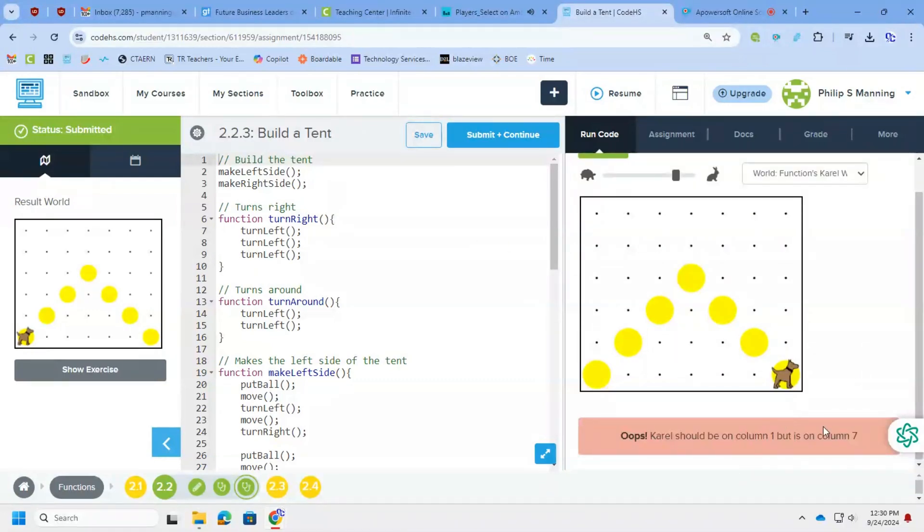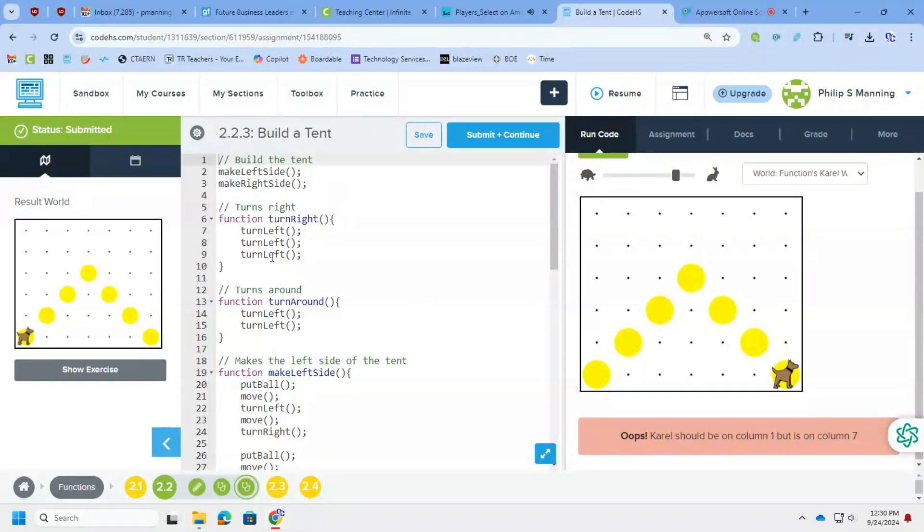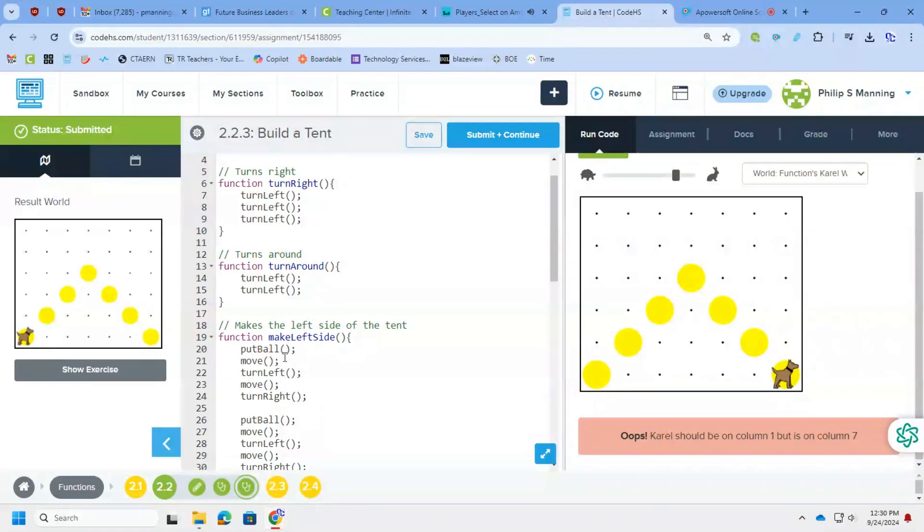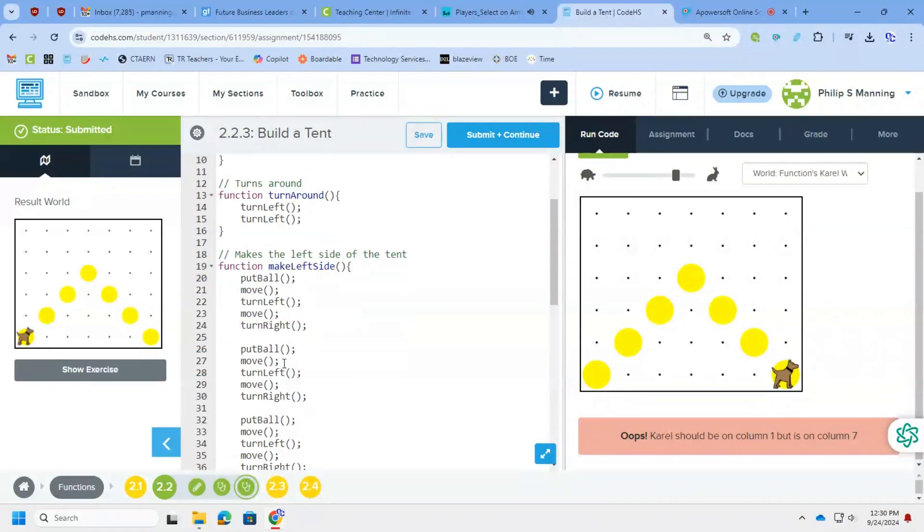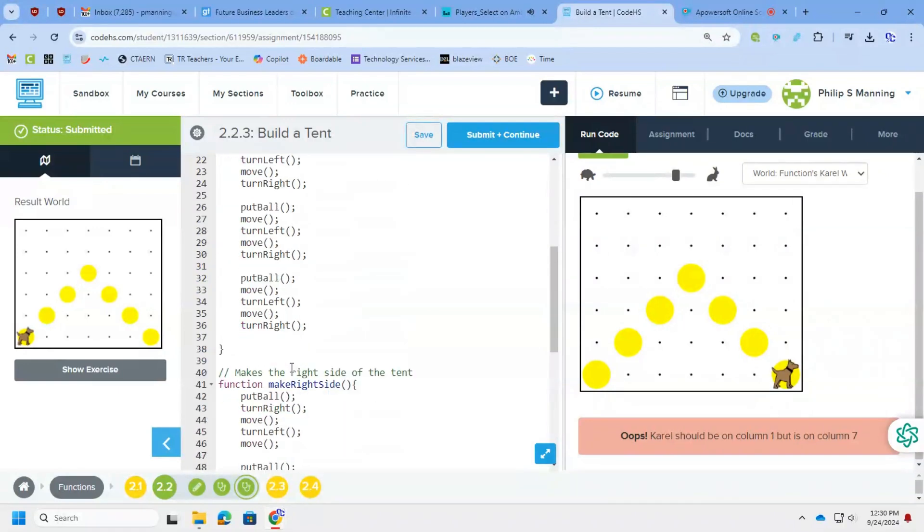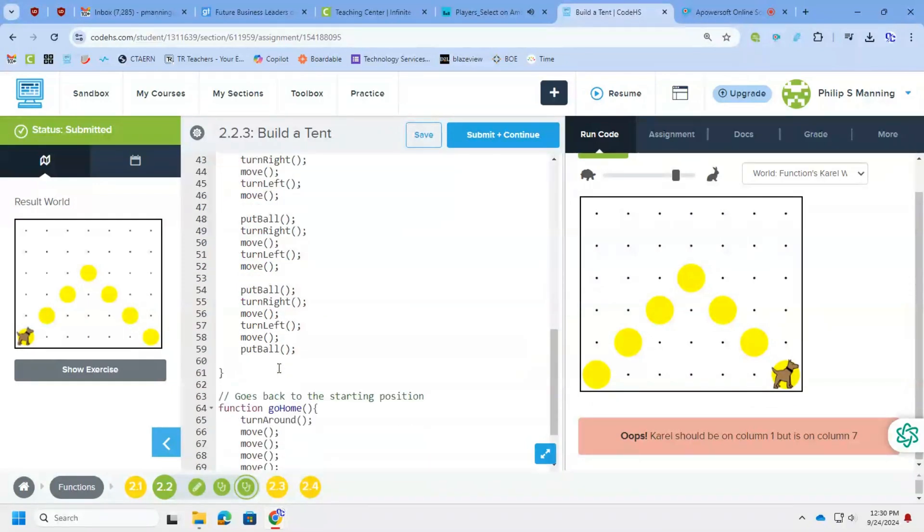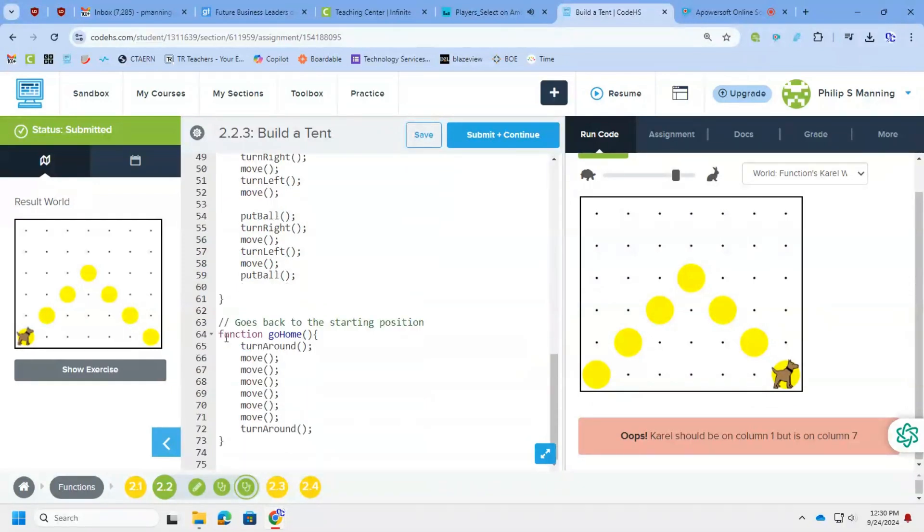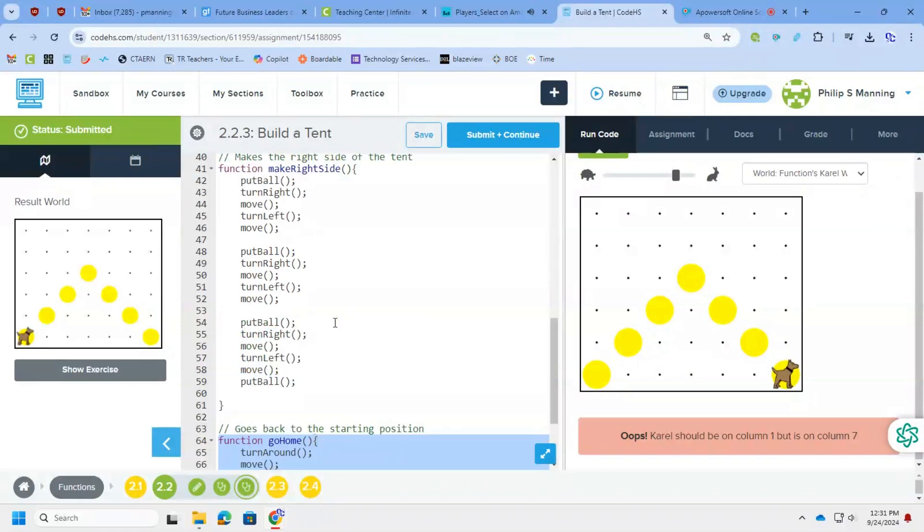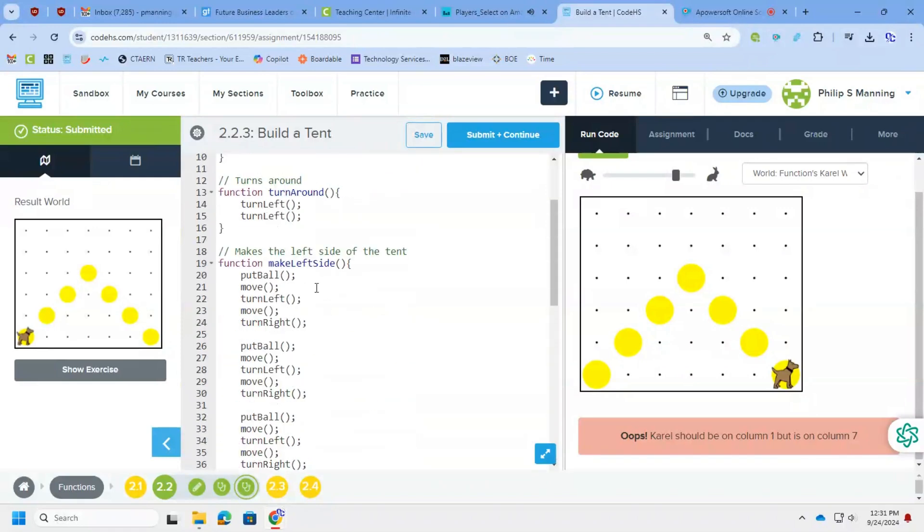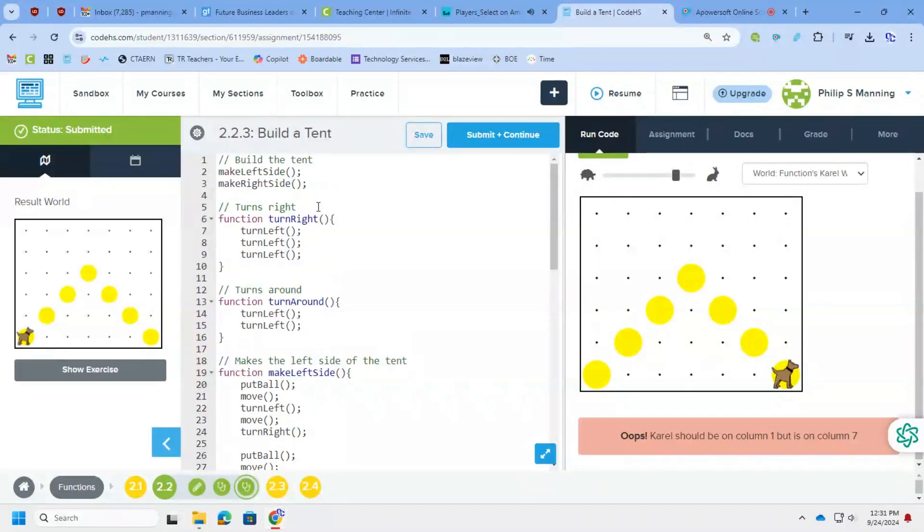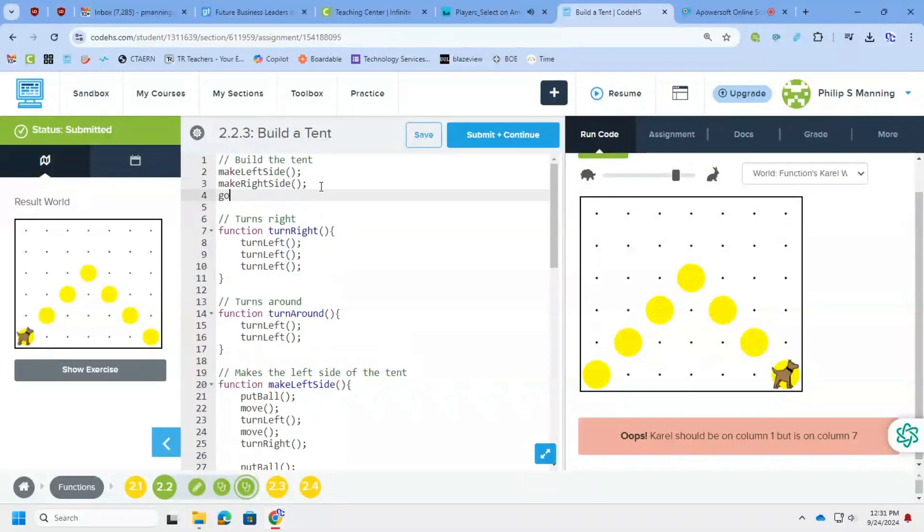And we will see it in just a second as we finish. So it tells us Carol should be on column one, but is on seven. Again, we look at all of the functions that were created for us. Some good commenting telling us what it should do. All the way down to the bottom. There it is. So go back to the starting position, go home. That function was created, we just didn't call it. So we just need to call the go home function after make right side. And we should be good to go.